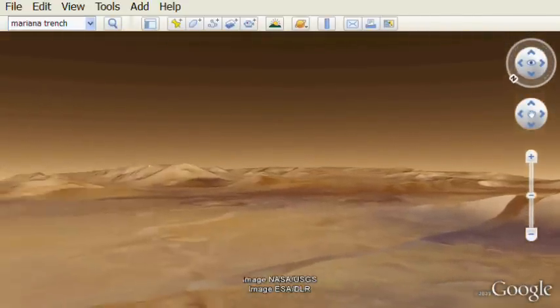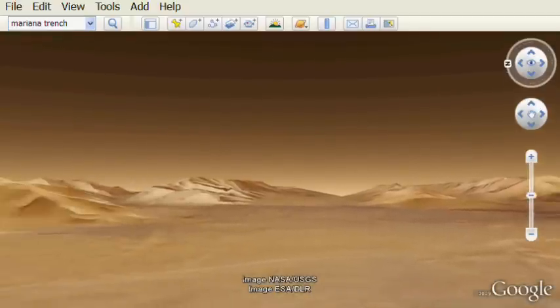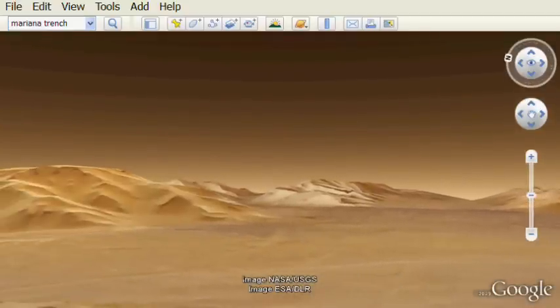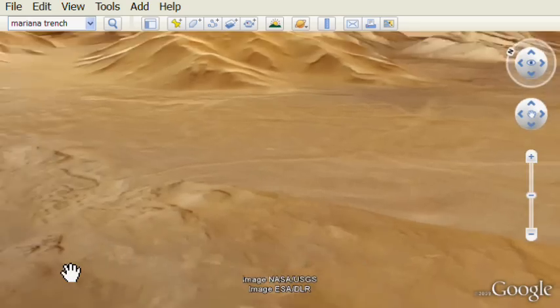So check it out with Google Earth. I'm going to show a number of other cool features if you keep watching this video.